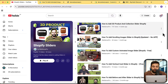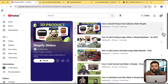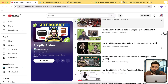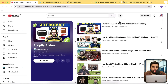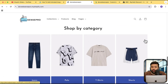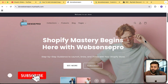I've created a separate playlist specifically for sliders, so all of the slider-related videos I create will be added to this playlist. You don't have to find different videos — you can simply check out all the different slider options I've created for you and implement them on your store.